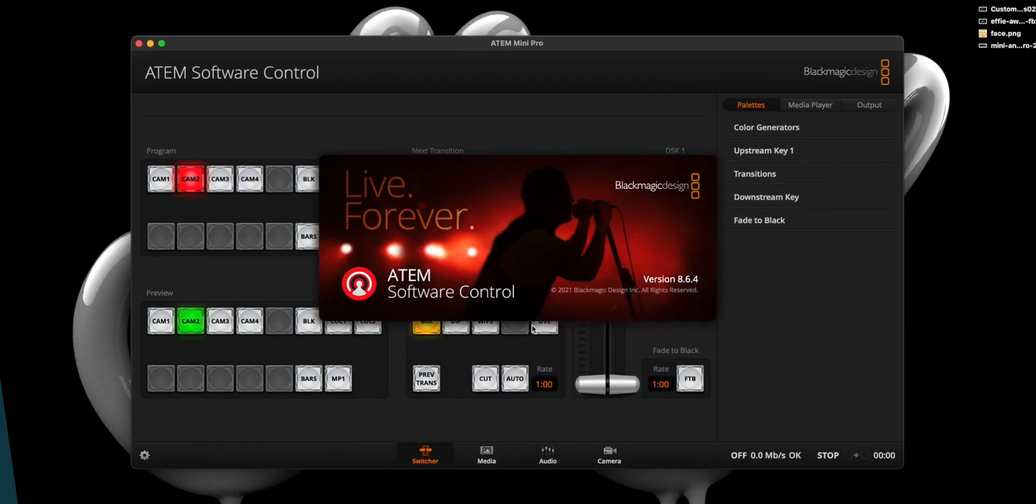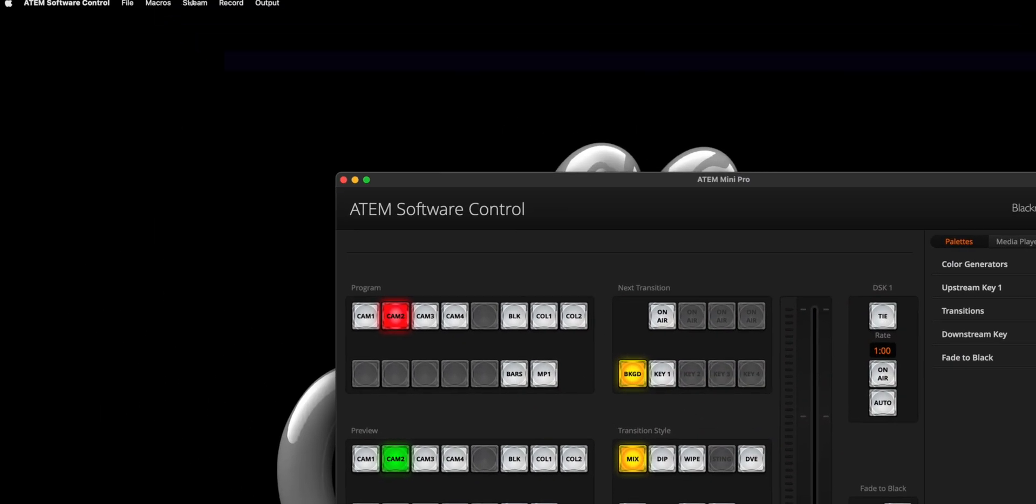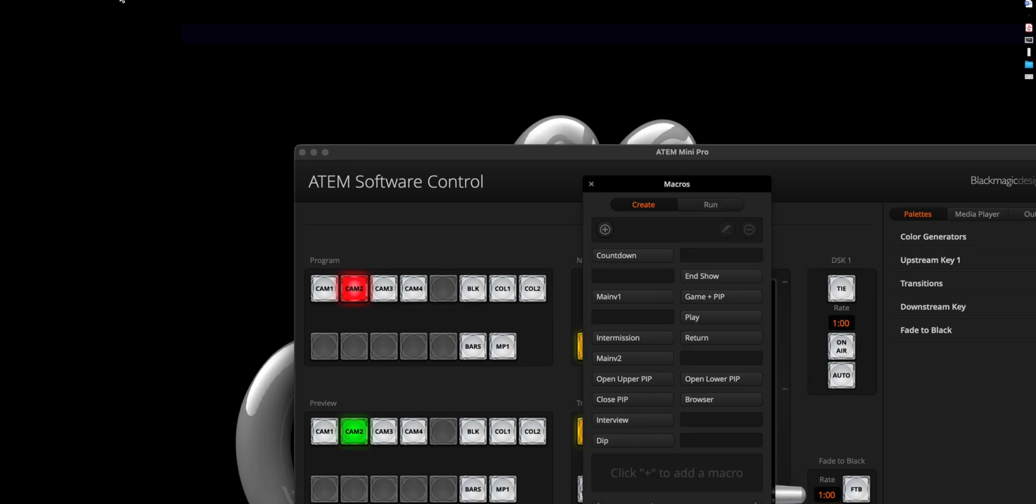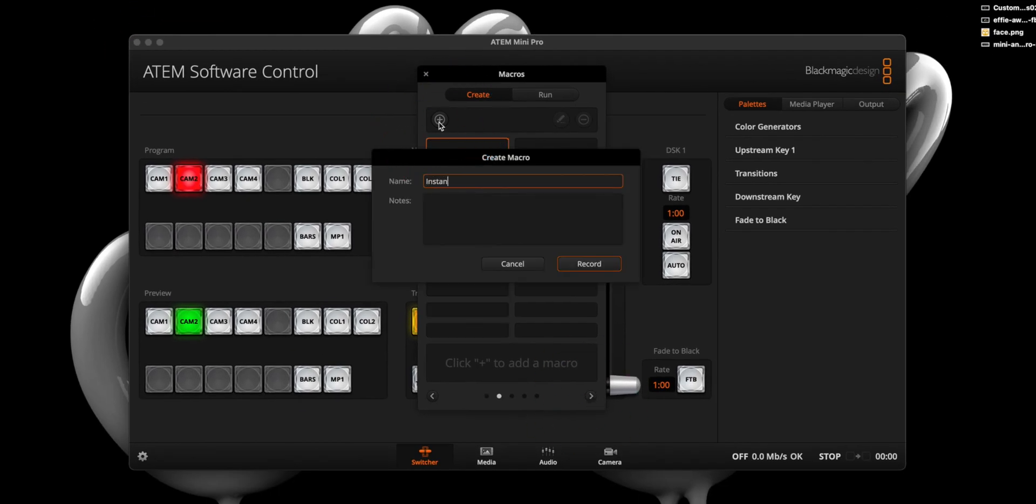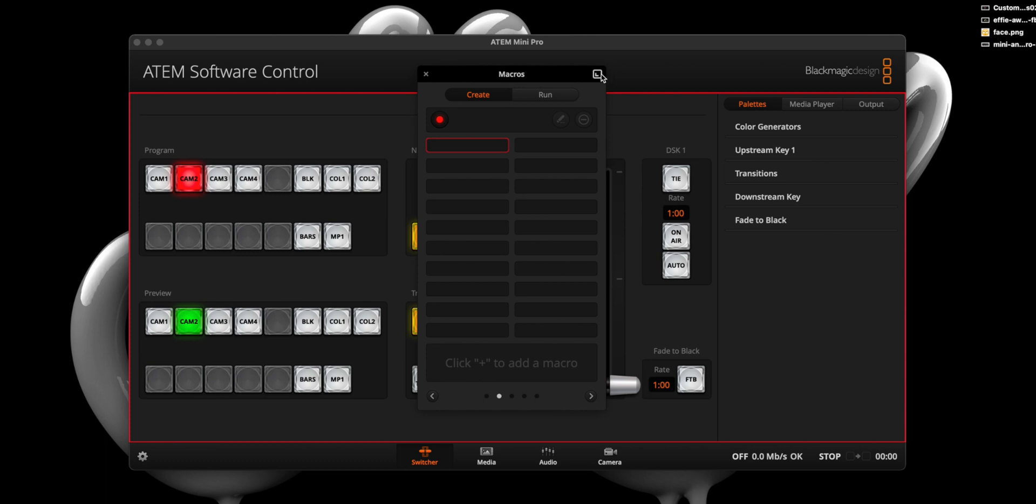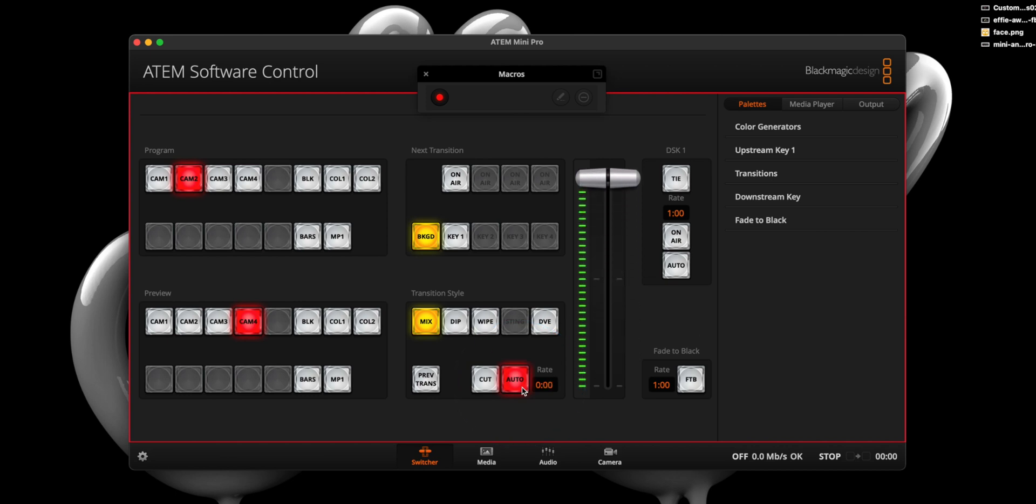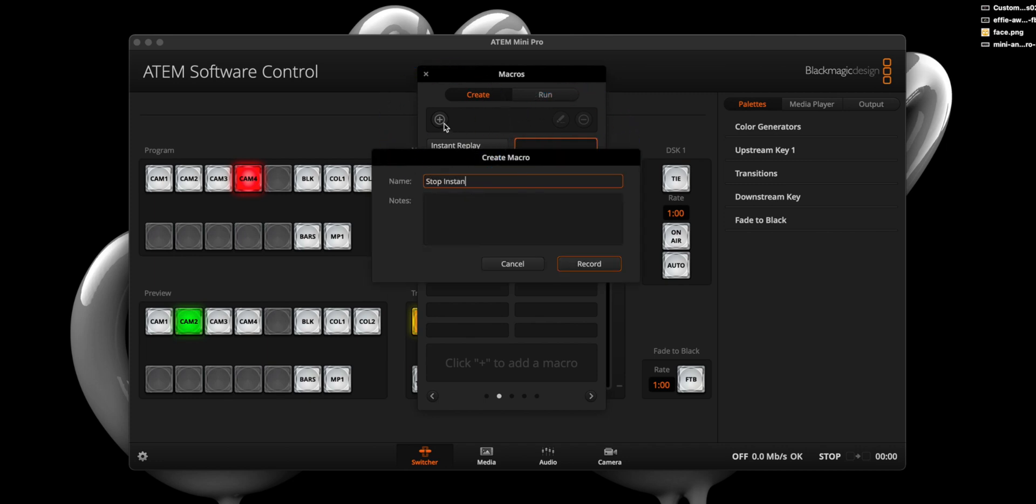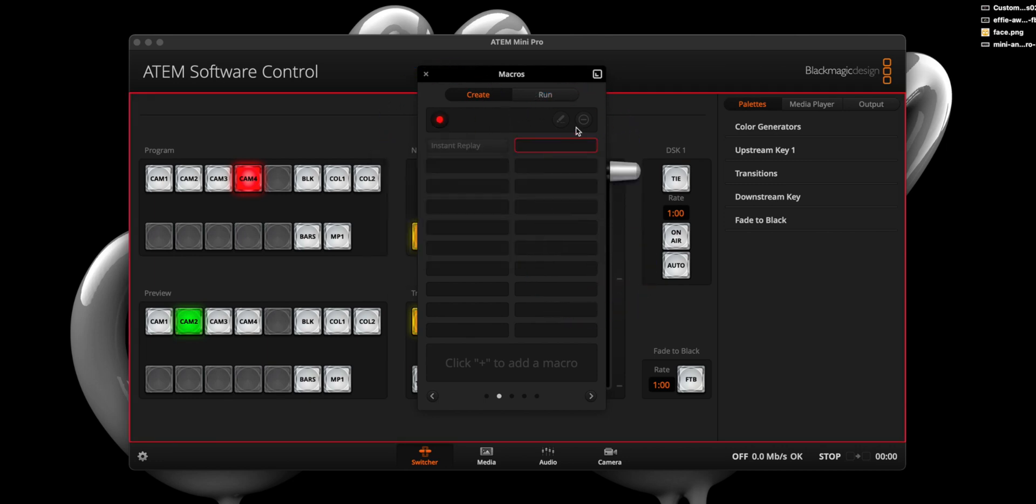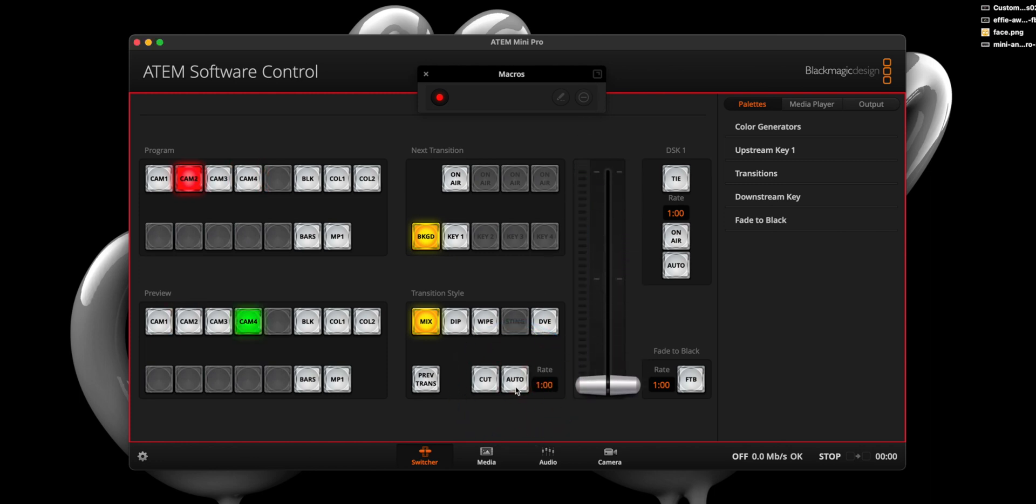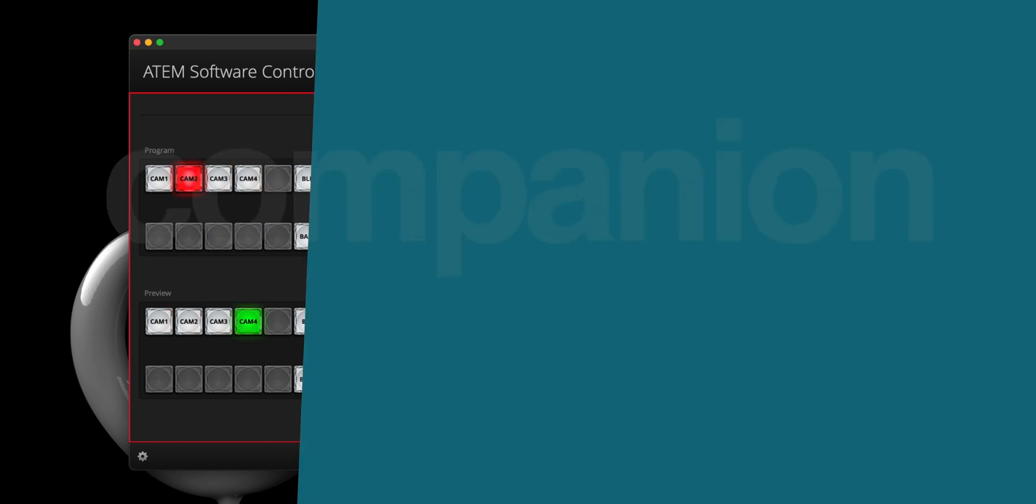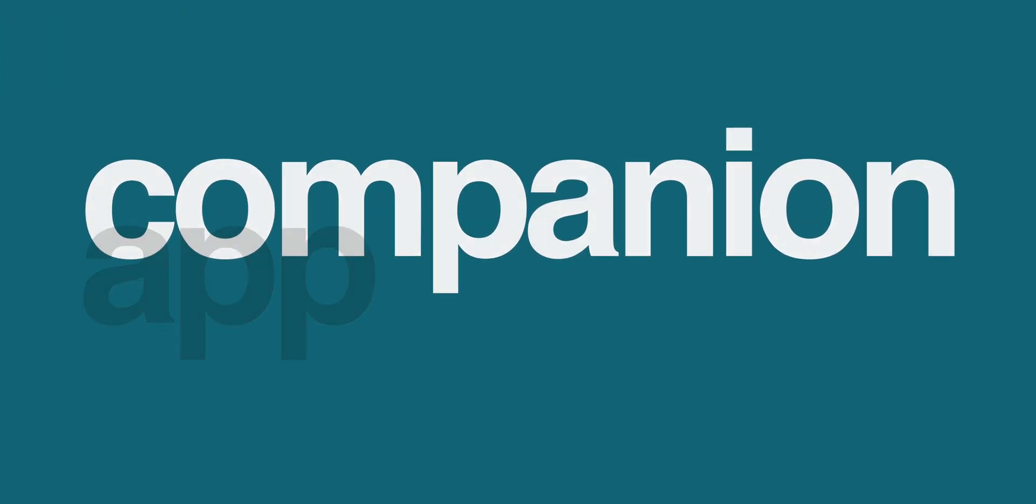Let's start by creating two macros in the ATEM Software Control Panel. To do this, we will open the macro window, find an empty slot, give it a name, then select Input 4 from the Preview section and hit Auto from the Transition Style section. Then stop recording the macro. We will do this one more time, but select Input 2 from the Preview section before hitting Auto from the Transition Style section. And of course, stop recording.